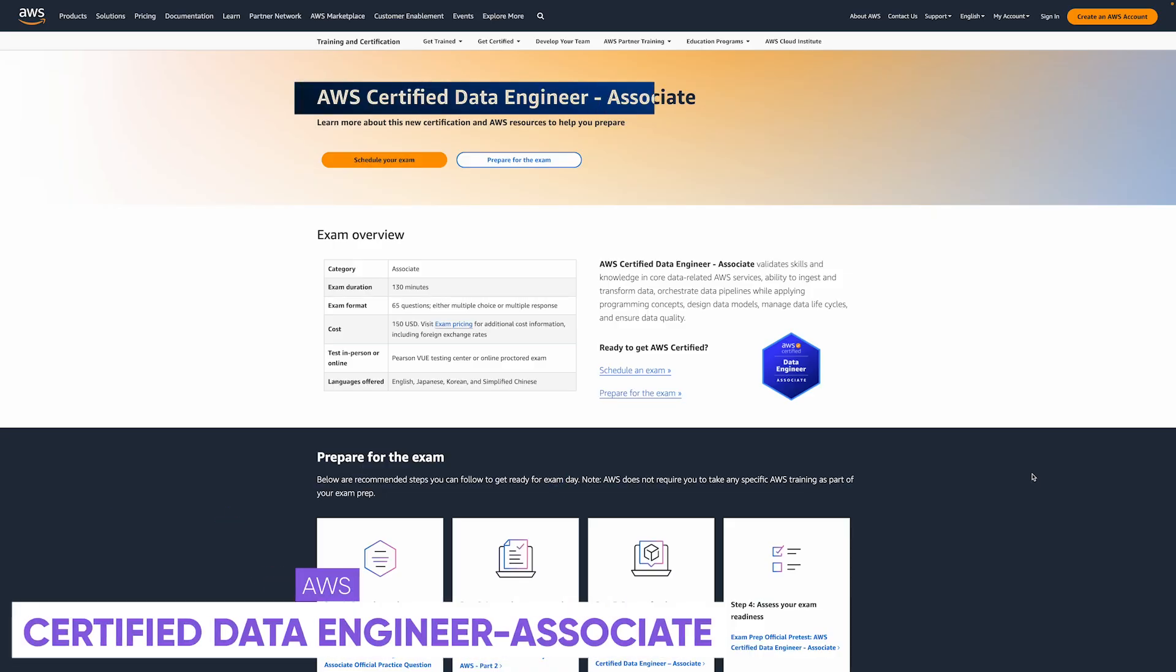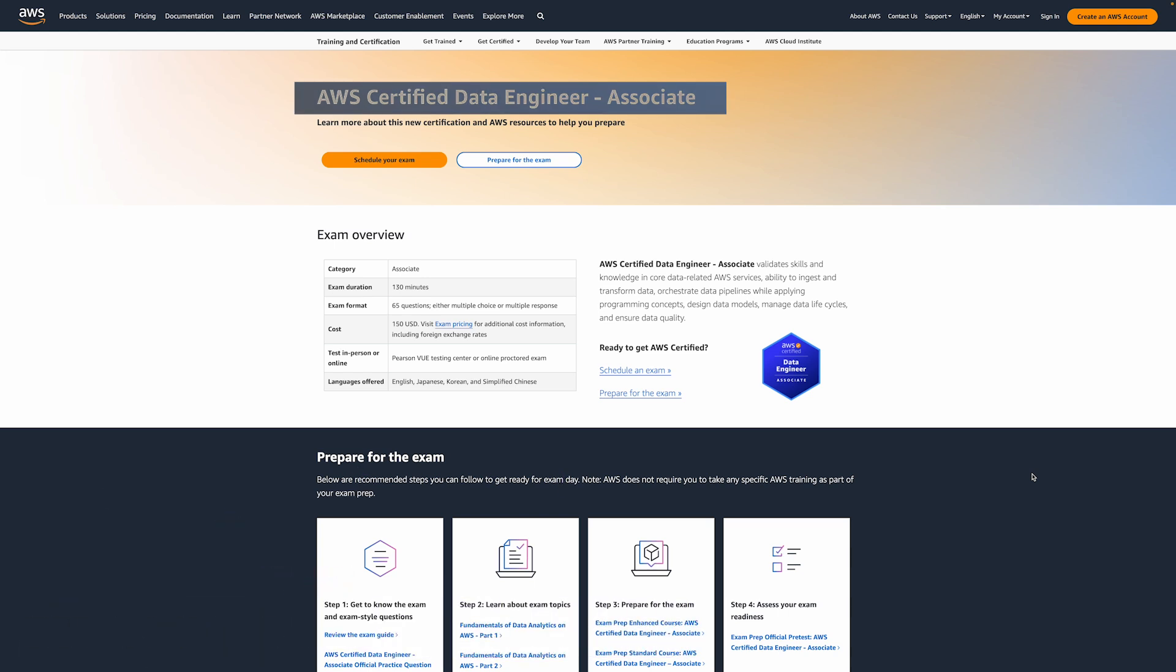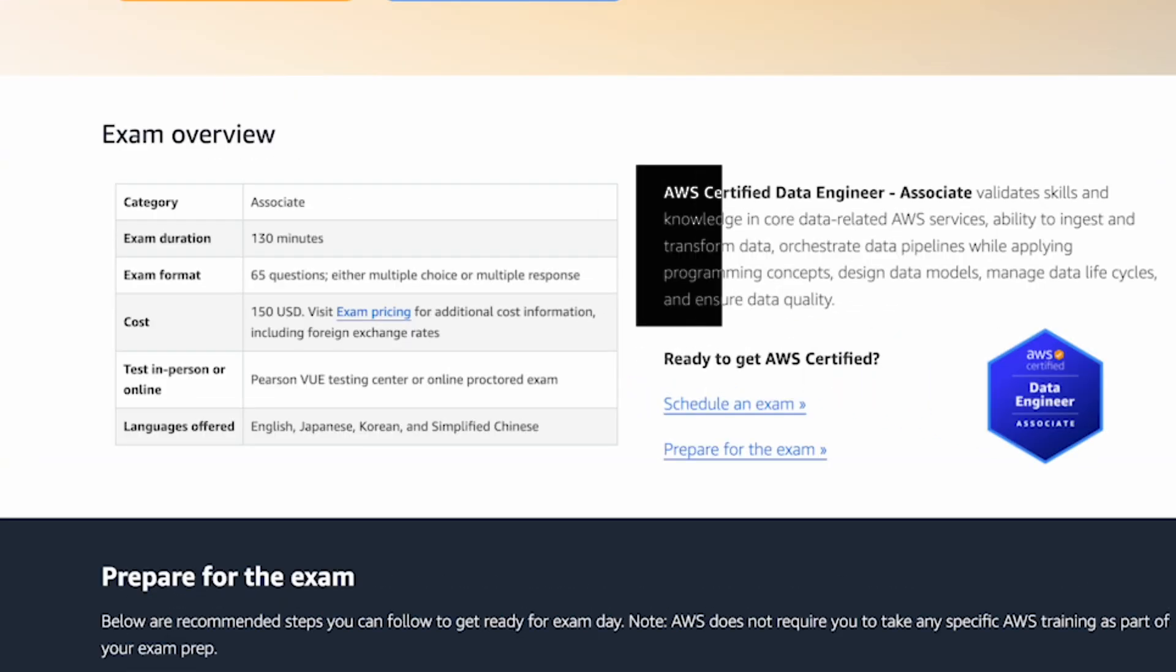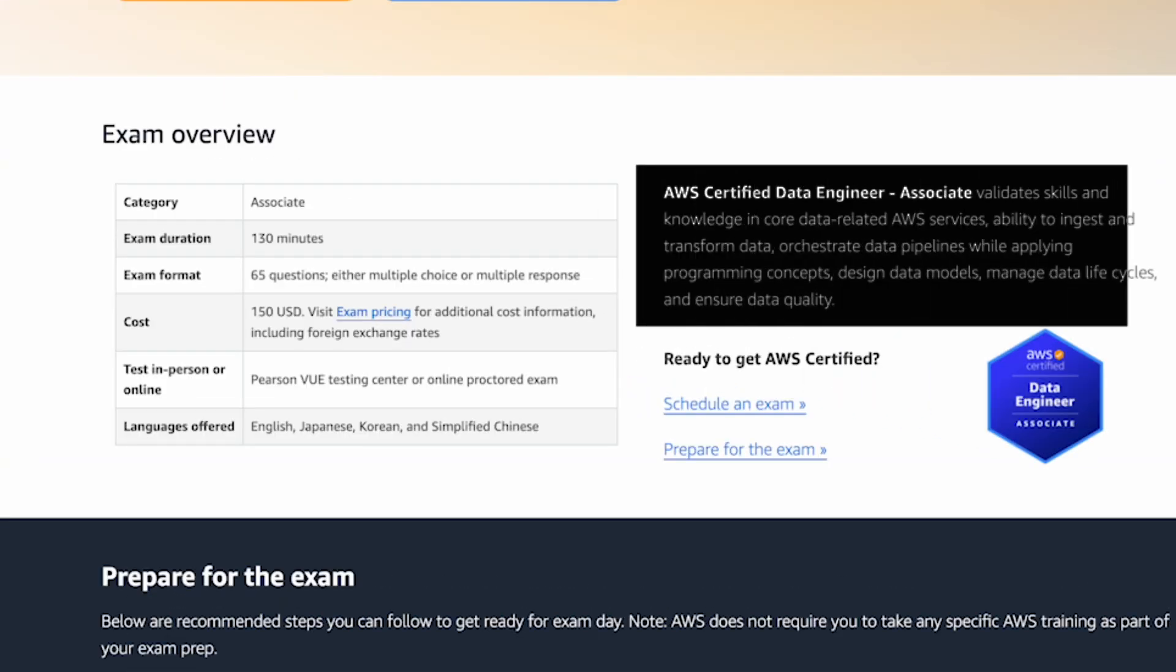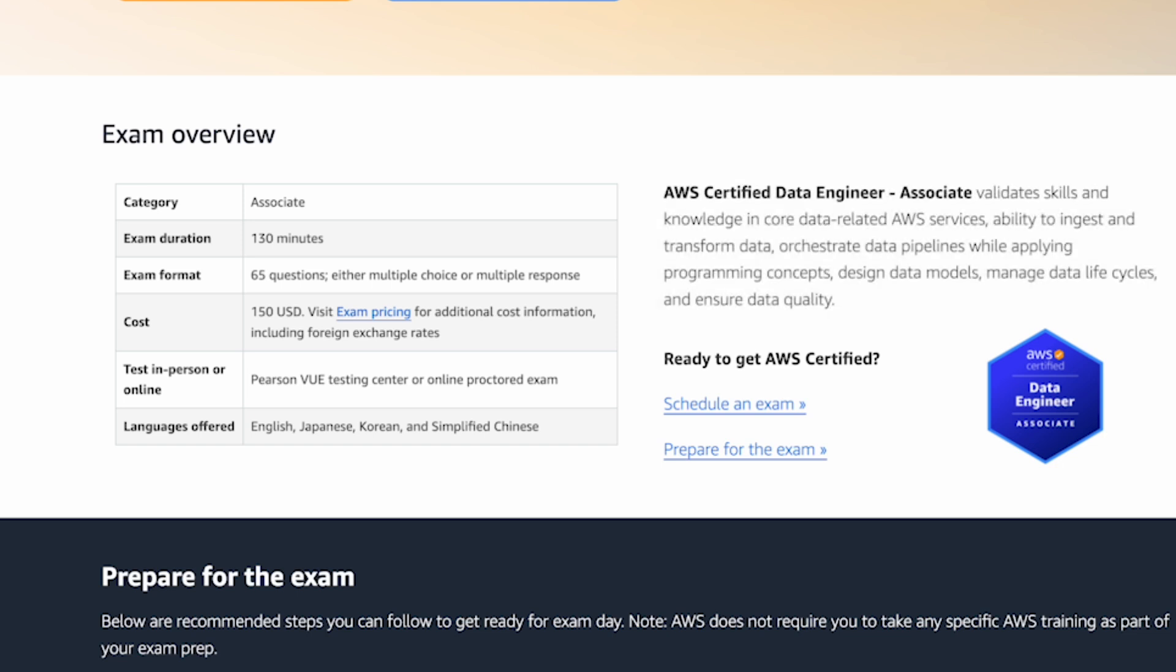Number three on the data engineering list is going to be the AWS certified data engineer associate and this one is going to be way better for people who are not experts who are more looking to get a new job or get their first job. This one will focus on correlated AWS services. Your ability to ingest and transform data as well as build data pipelines while applying programming concepts, design data models, manage data life cycles and ensure quality of your data. Again common data engineering tasks focusing on using AWS services.